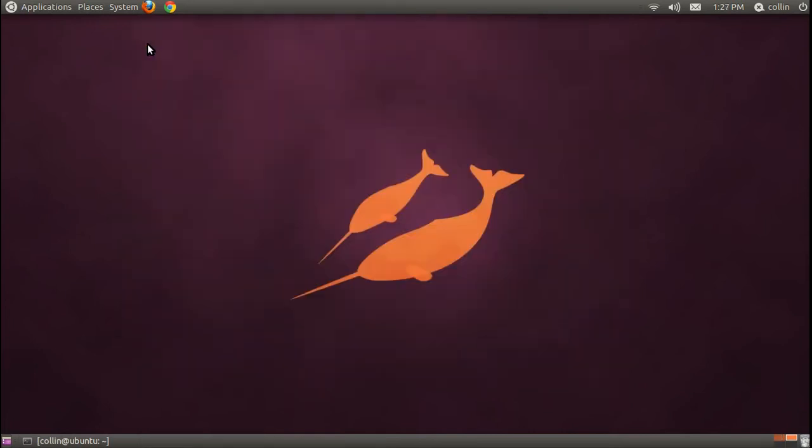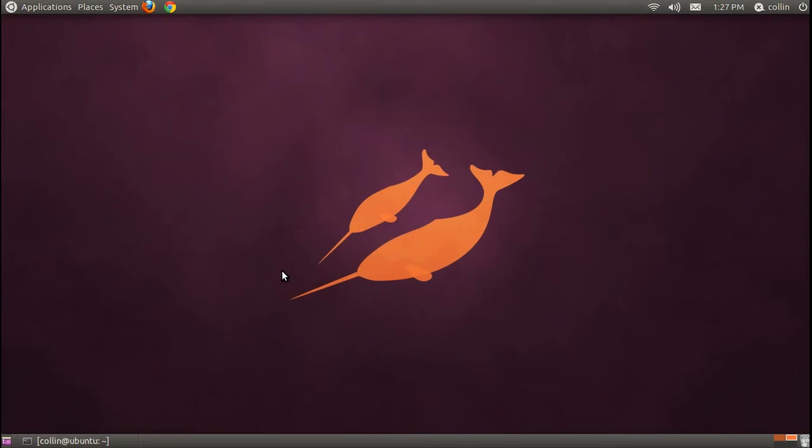Ubuntu has two different versions of look and feel to it. The one you're seeing right now is called Gnome, and this is the one that Ubuntu has used for multiple years now, and it's really been polished over. However, just released as of April 2011 was a second one called Unity.